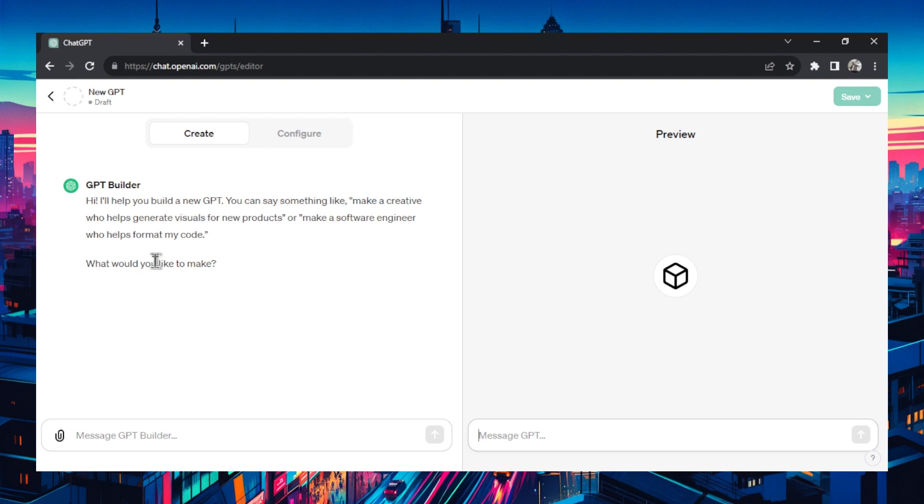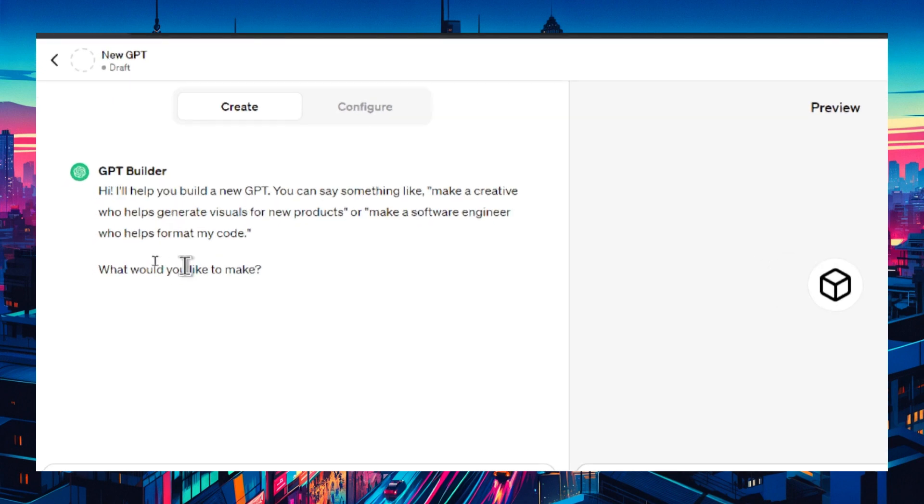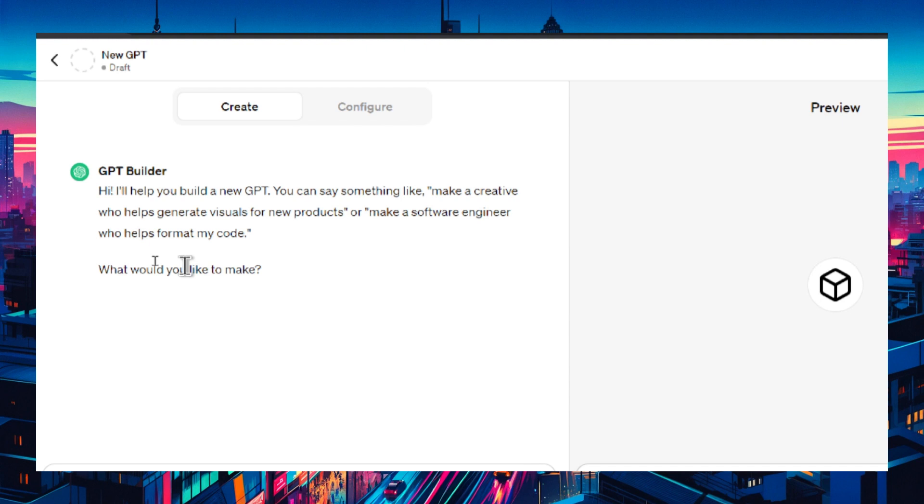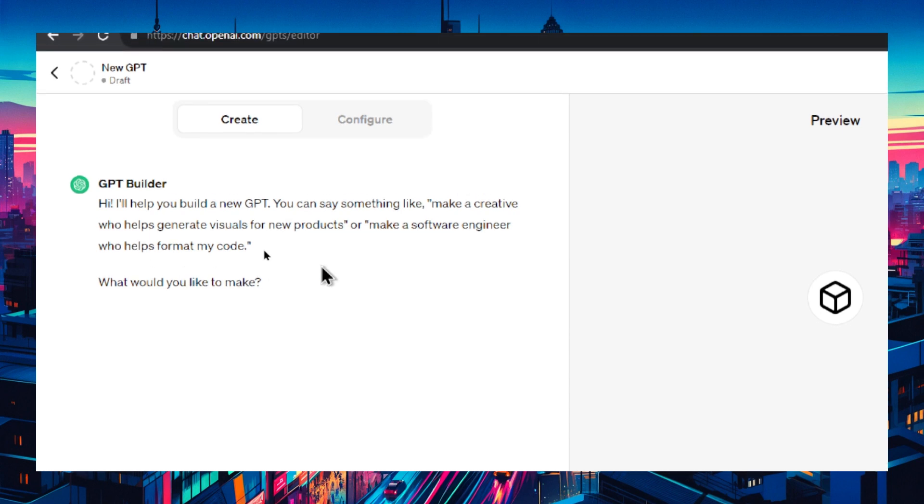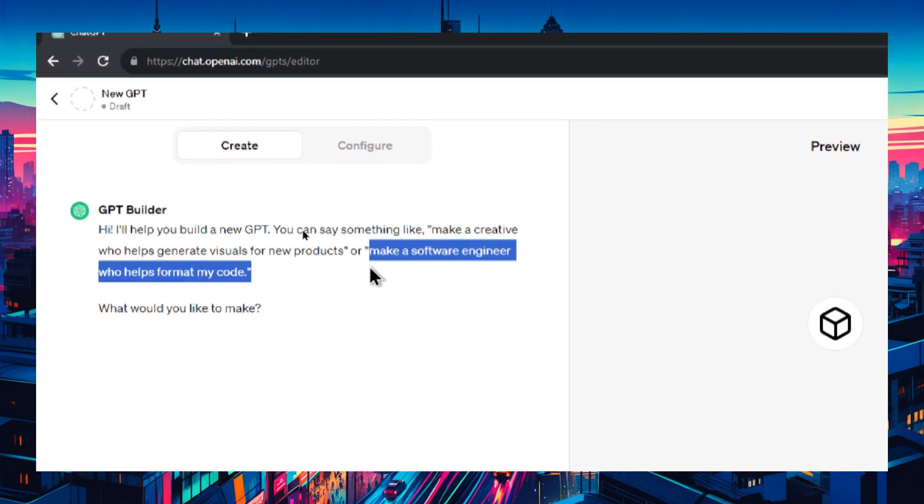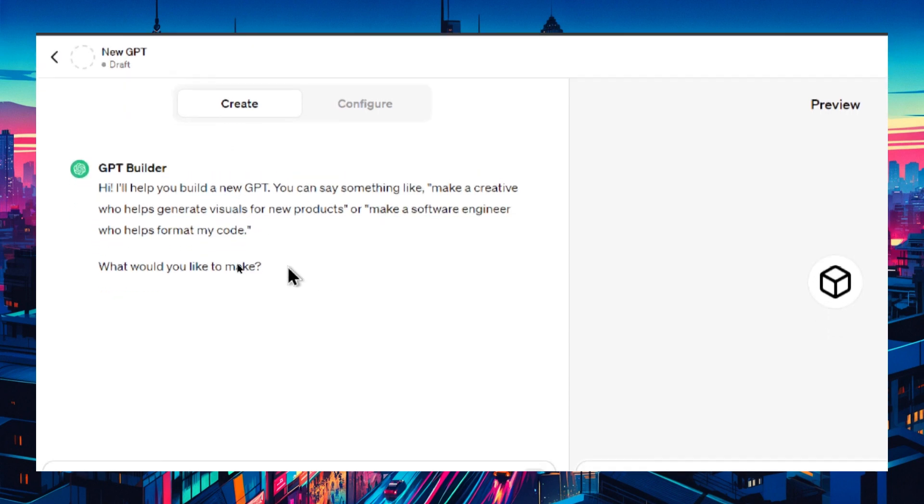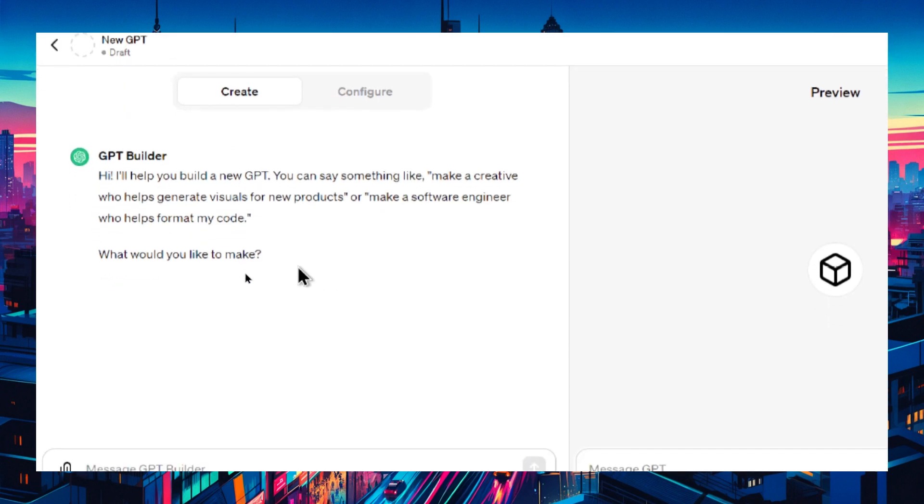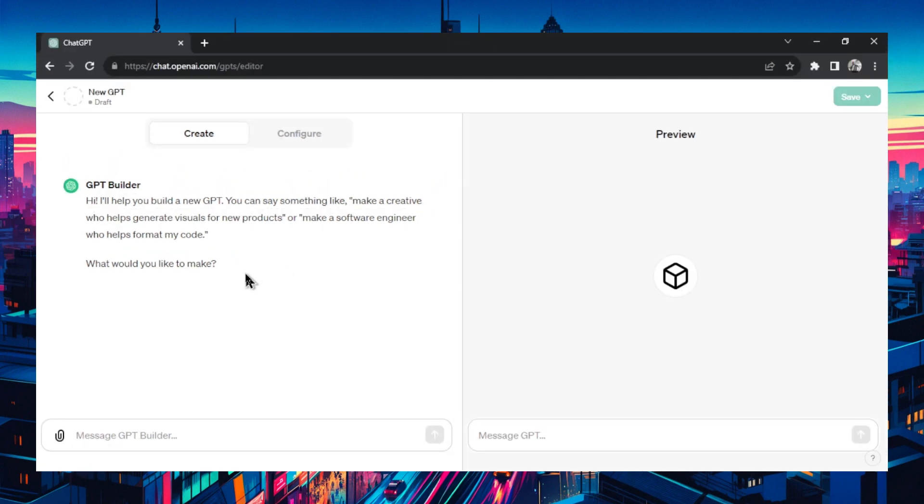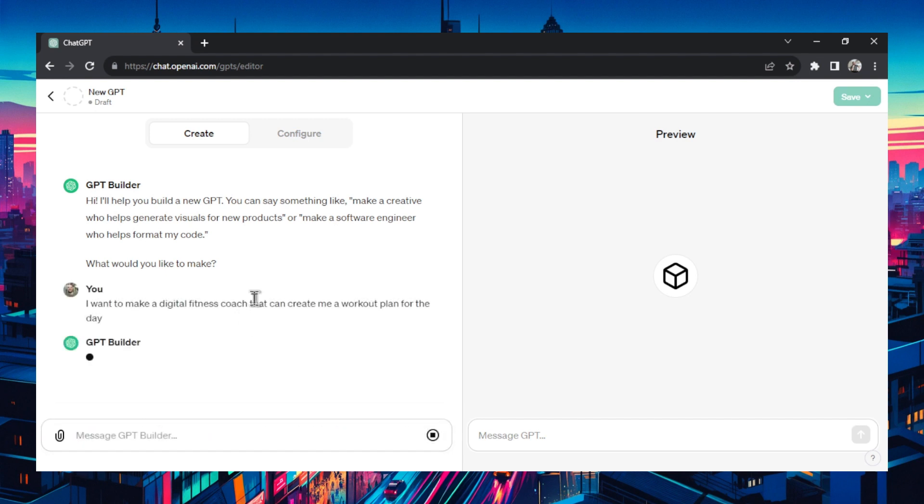The initial text says hi I'll help you build a new GPT. You can say something like make a creative who helps generate visuals for new products or make a software engineer who helps format my code. What would you like to make? So let's write exactly what we want. I want to make a digital fitness coach that can create me a workout plan for the day.